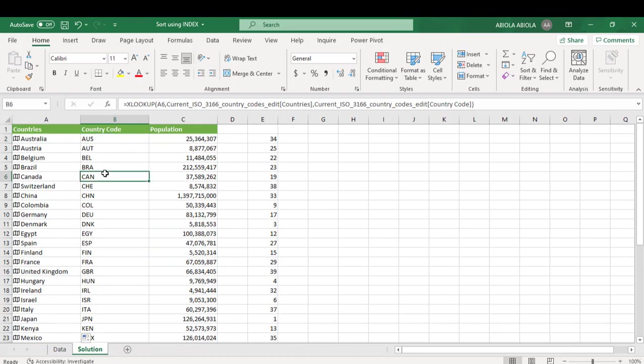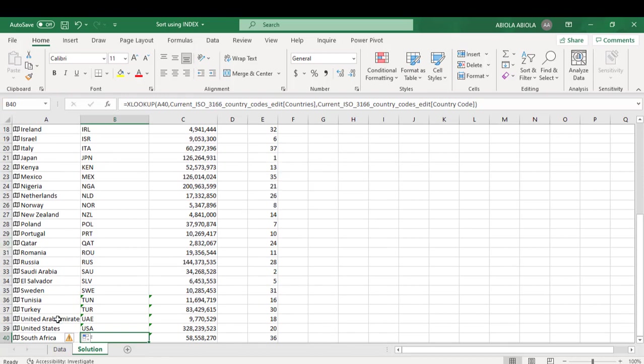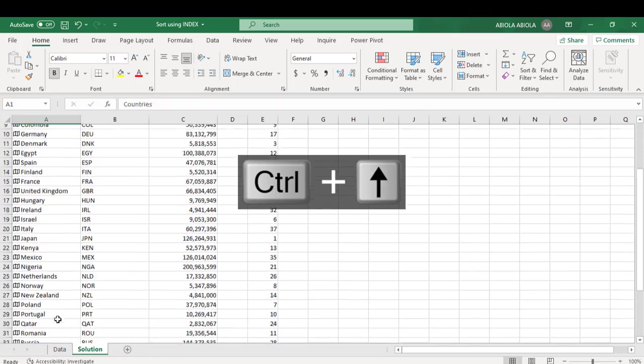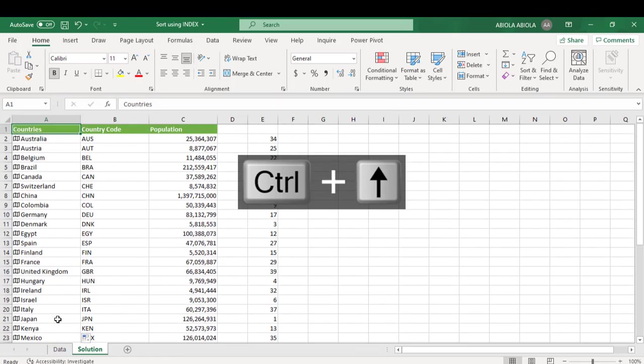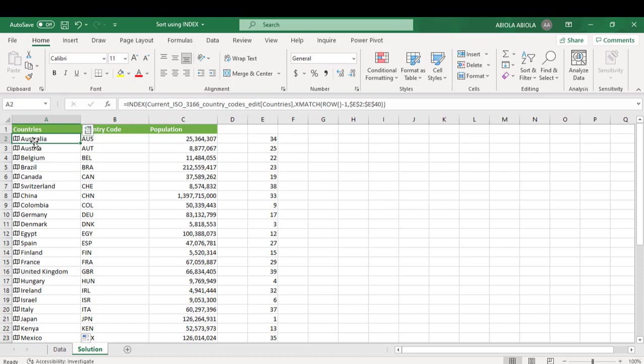Now when we come to the last row in row number 40, we have South Africa. So everything is sorted in that particular order. Now to get rid of this, our upper column, I'm going to just destroy or clear off the formula behind this value.